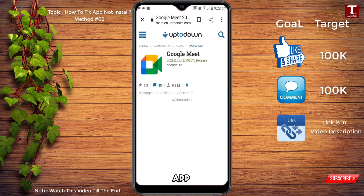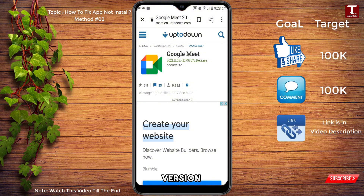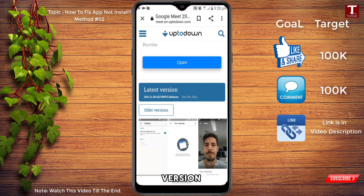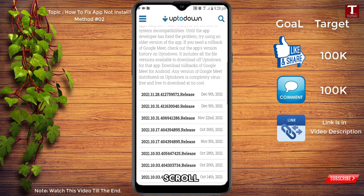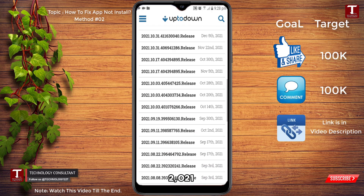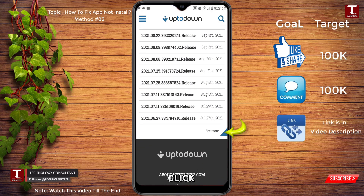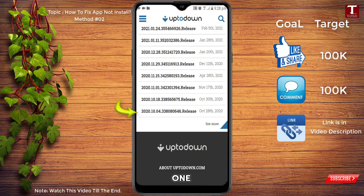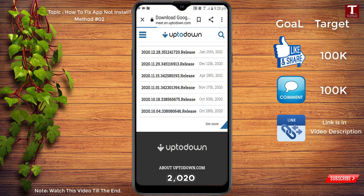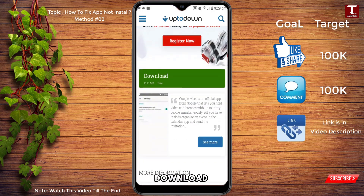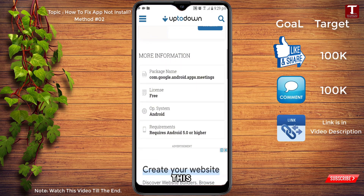Download the app according to your Android version. Scroll down, click on 'Older Versions,' scroll down, and you will see 2021 versions. Go further down and click 'See More' to find older versions such as 2020 releases. Before downloading, make sure the app is compatible with your Android version.